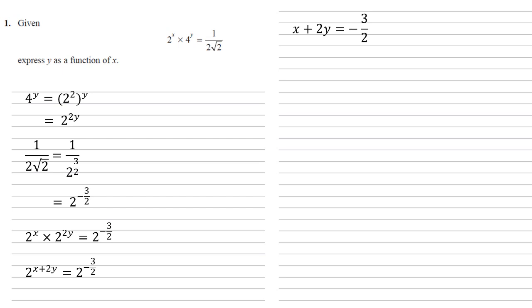x plus 2y is equal to negative 3 over 2. Subtracting x from both sides and dividing by 2 gives us that y is equal to minus x over 2 minus 3 quarters.